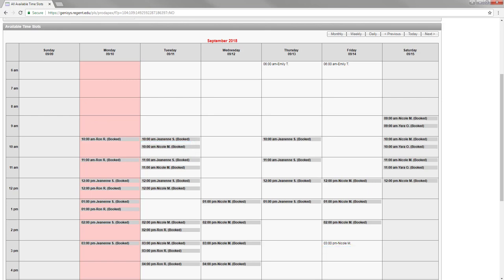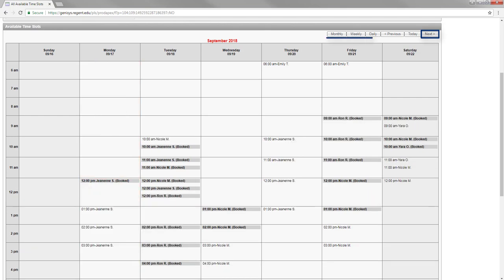Depending on how far out each service releases its schedule, you can schedule appointments several weeks in advance. By clicking the next button on the top right-hand corner of the calendar, you can look at next week's schedule. You can also change your calendar view from month to week depending on your preference.